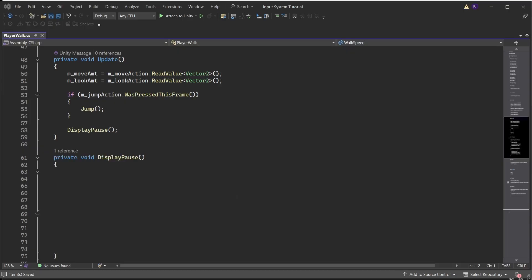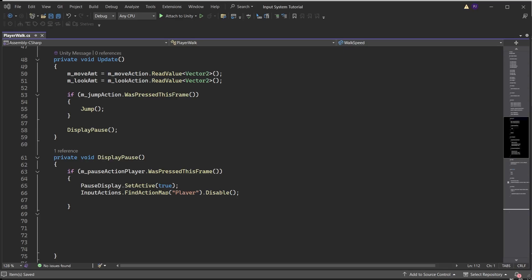Create a function called display pause. We check if the pause action player button was pressed this frame. Switch on the pause display. Then we find the action map of player and disable all actions within it.